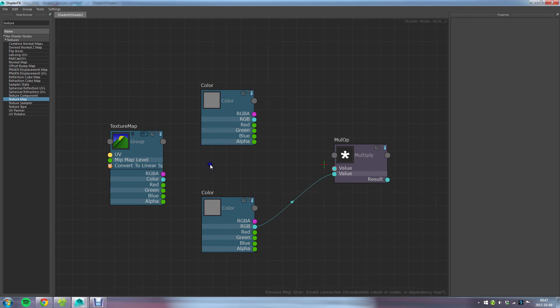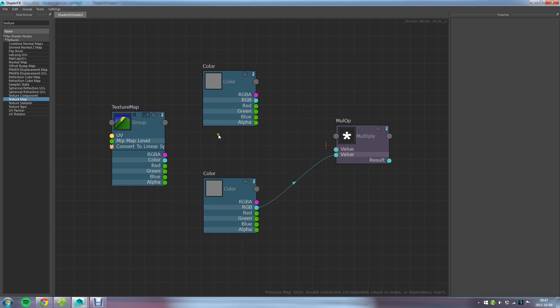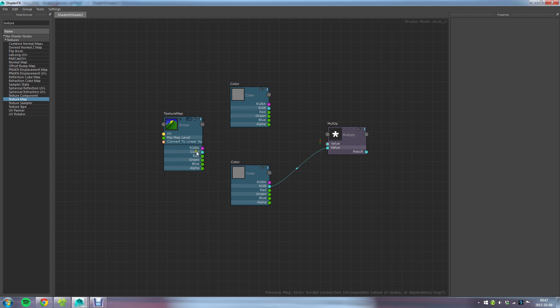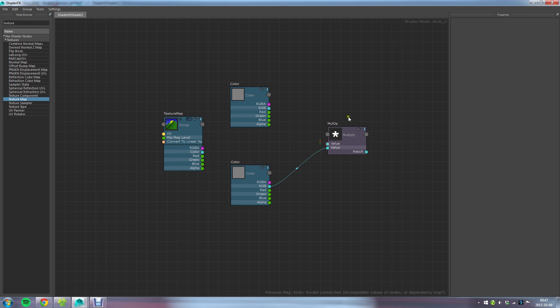I think that's pretty much it to get you started with ShaderFX. Later on in the following lessons I will cover more functionalities in ShaderFX, but those are the core basics to get started with connecting and creating shader networks in ShaderFX. I think that's about it. I'll see you in the next lesson.